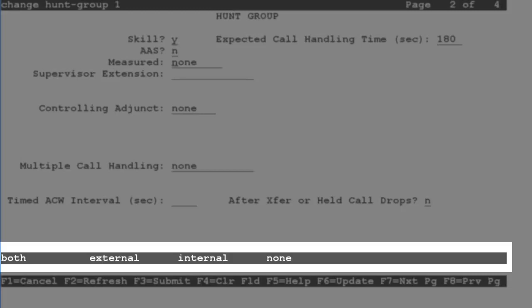For the hunt group to be measured by an external CMS, the field must be set to either external or both.